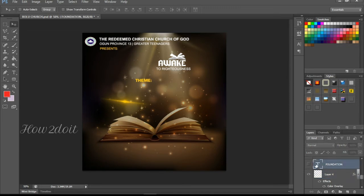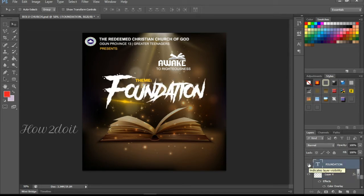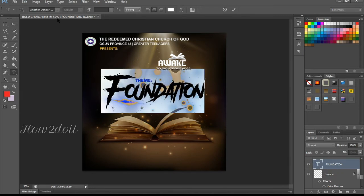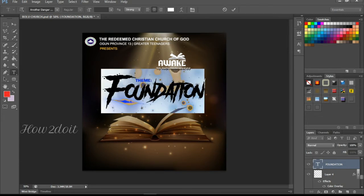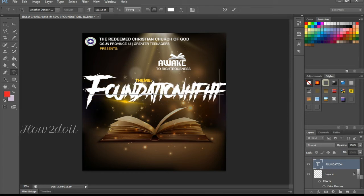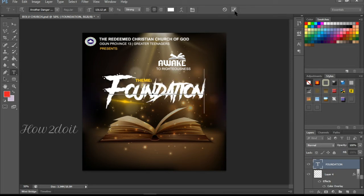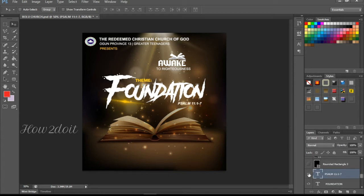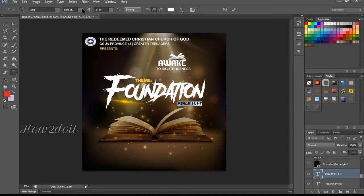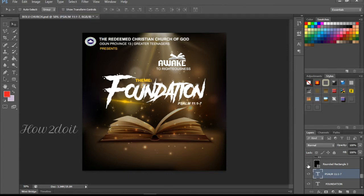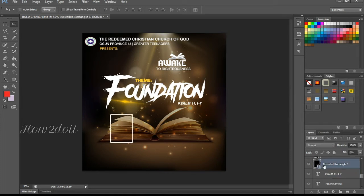The next element is another text layer — 'The Foundation'. The font used here is called 'Another Dangerous Demo'. Nothing too fancy, just typing it in. The next text layer uses Arial Bold Italics — the text isn't straight, which confirms it's italics.